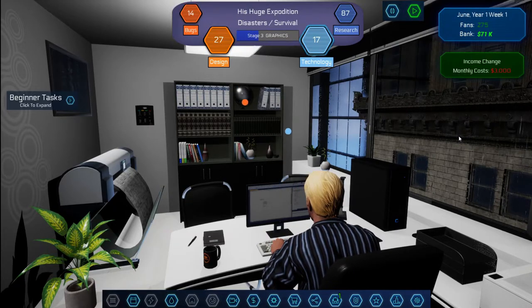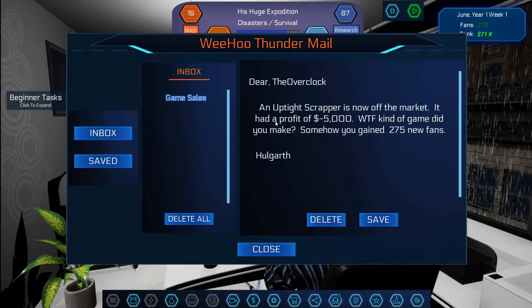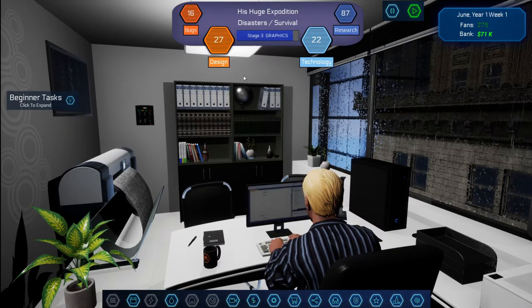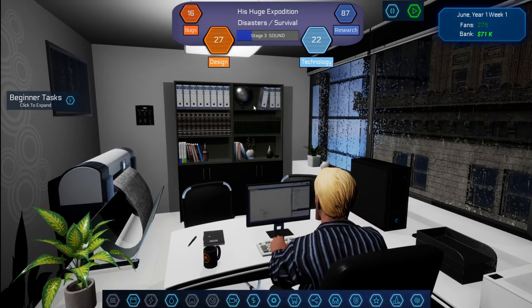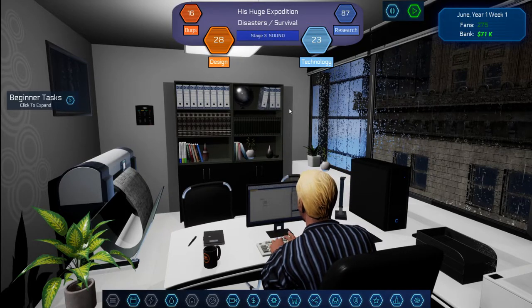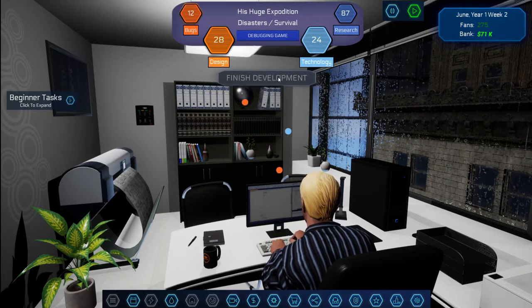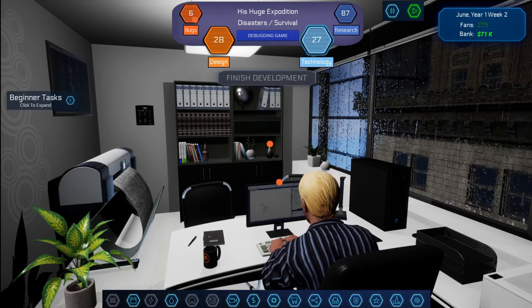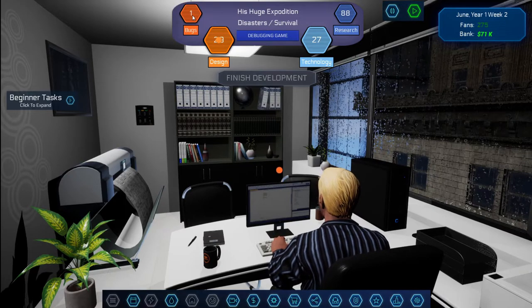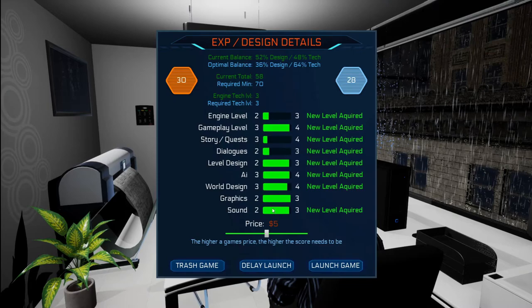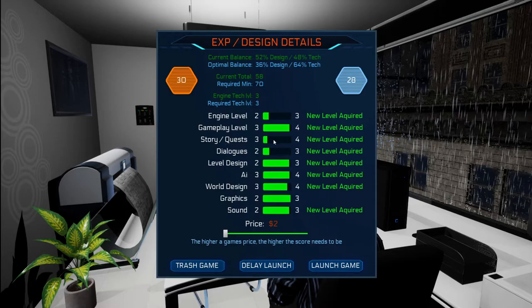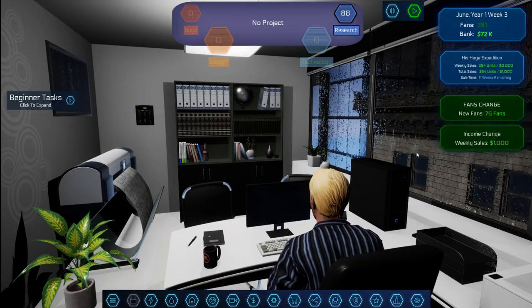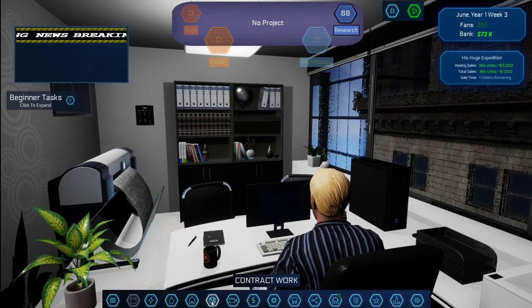74k, not too bad. I think if we are selling the game cheaper, because it seems like we're still getting a thousand a month. So it doesn't look like it has to be so much, right? Another email. Game sale, zero Overclock. Upright Scraper is now off the market. It had a profit of minus five dollars. WTF kind of game did you make? Apparently my games are crap. I can't believe this guy just dropped the F-bomb on me.